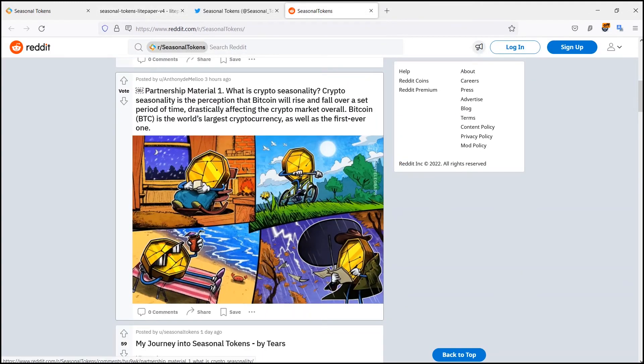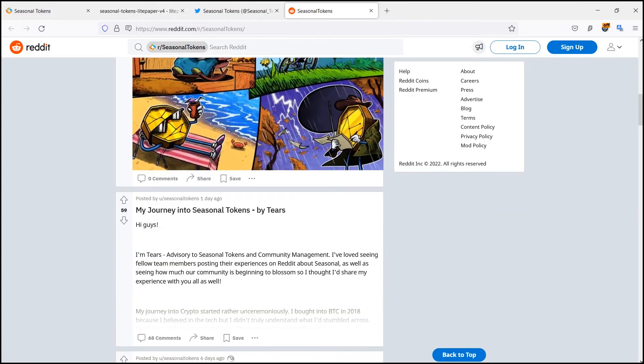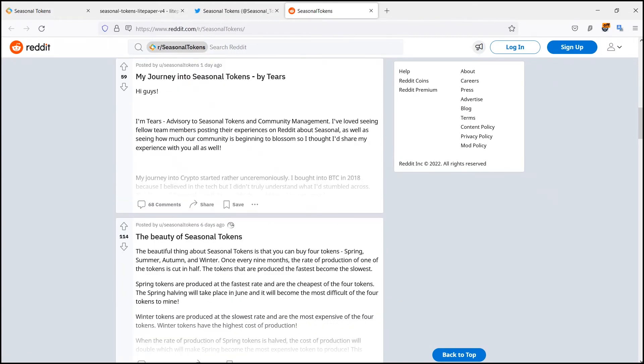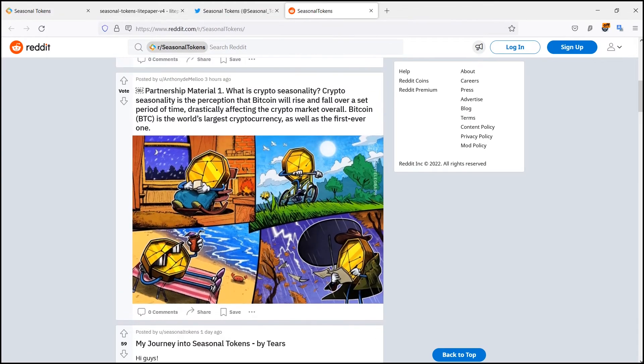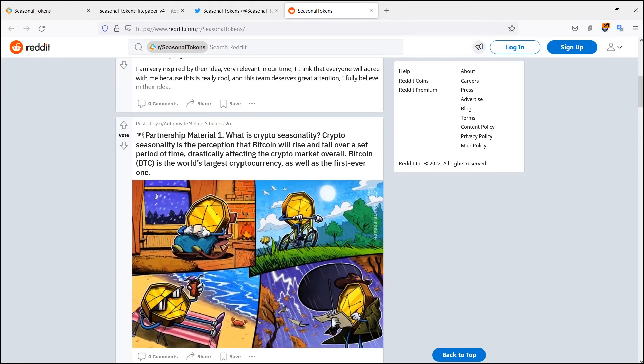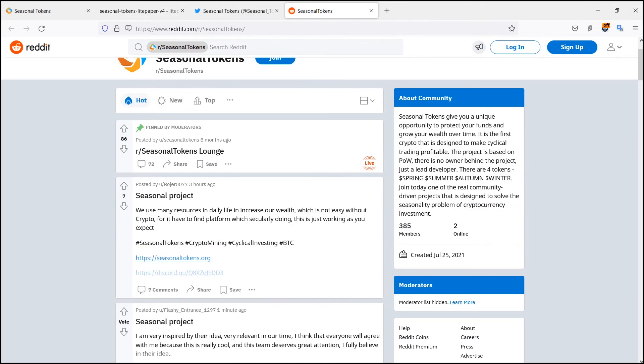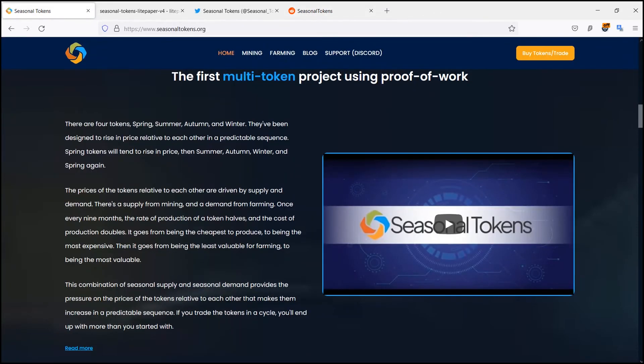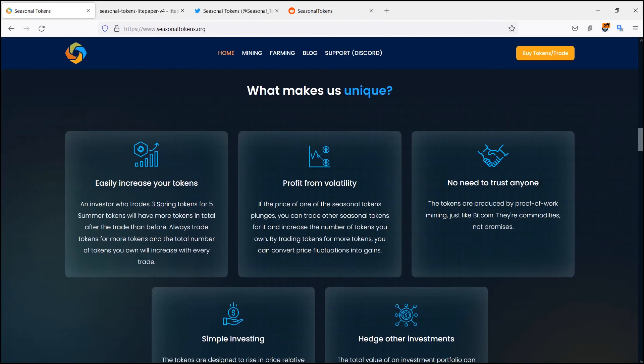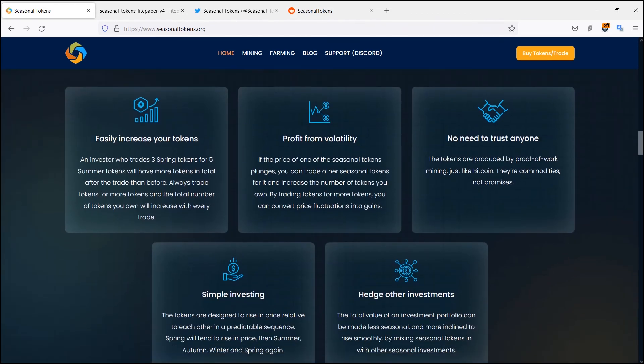Investors start off with ETH but no seasonal tokens. To start farming, an investor trades about half of the ETH allocated for farming to get seasonal tokens. Miners initially have tokens but no ETH.